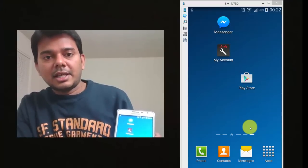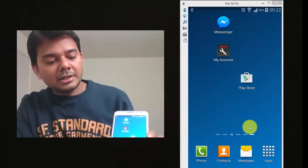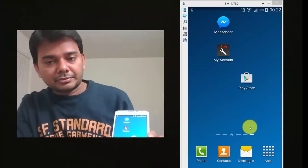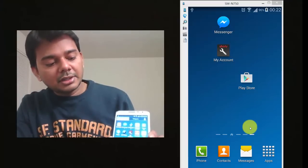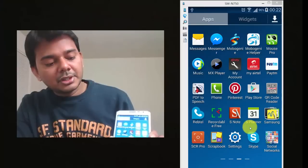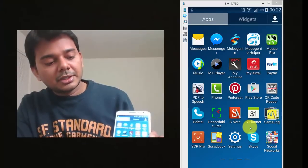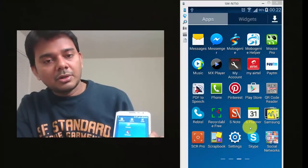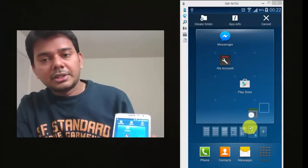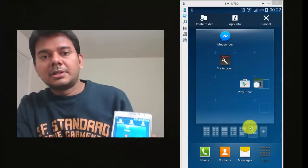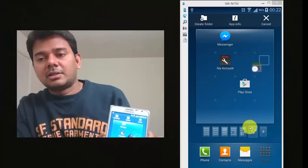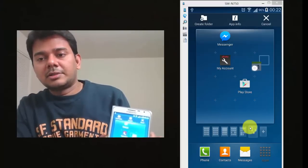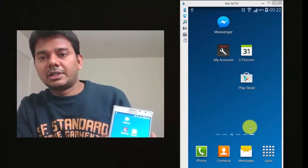The same way you can put any other apps. For example, I'm going to bring this calendar now. Just I'm holding this, I'm placing it now. Holding and dragging it to the home screen.